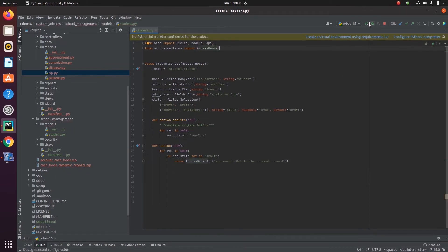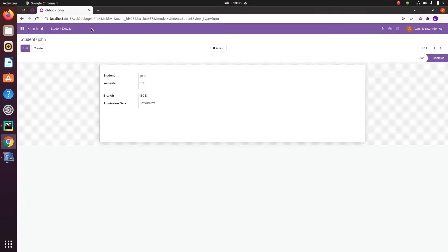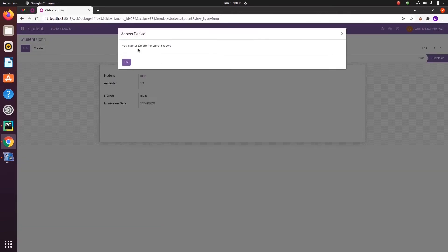Then let's run PyCharm and try to delete the record. We can see the error is shown as 'Access Denied'.